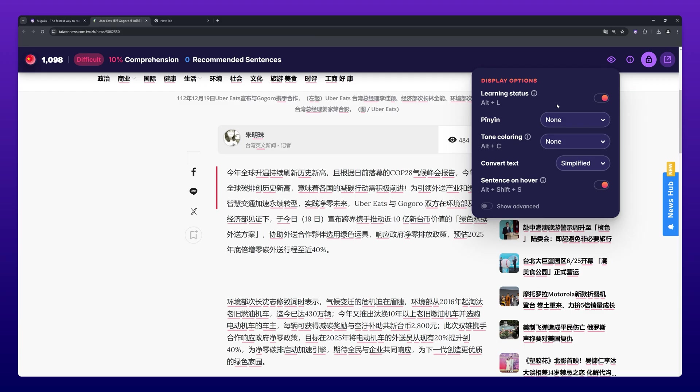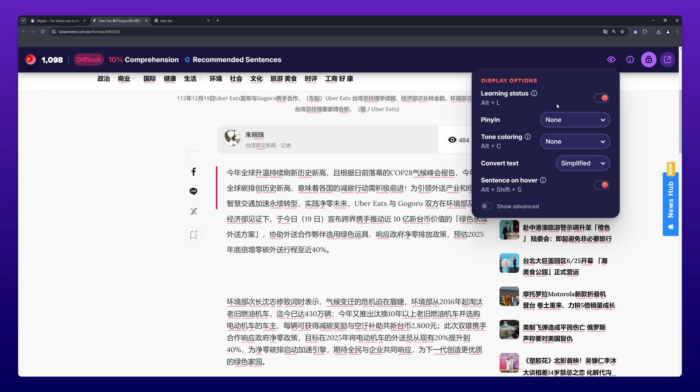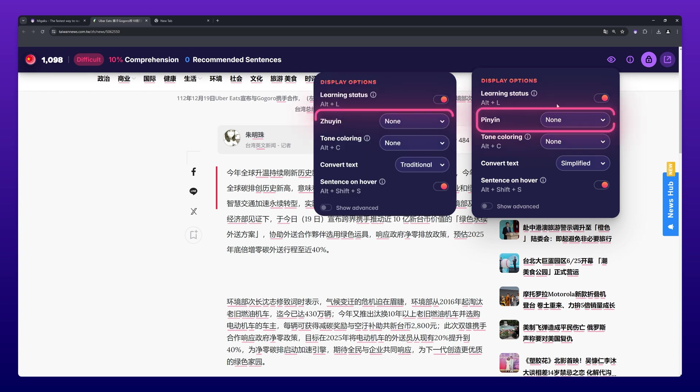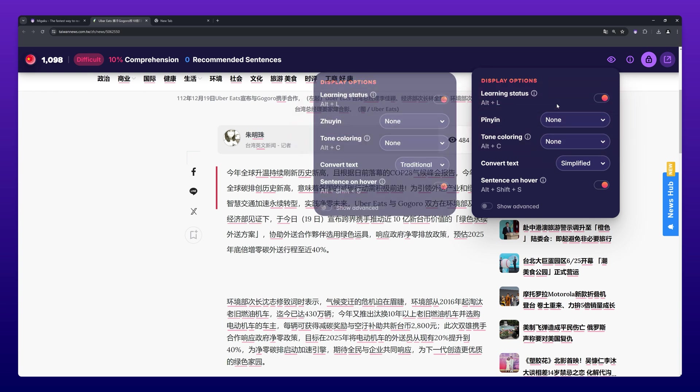When you open the display option, you can now see several Mandarin-specific settings. The first Pinyin or Tsuyin setting allows you to decide how readings are displayed.